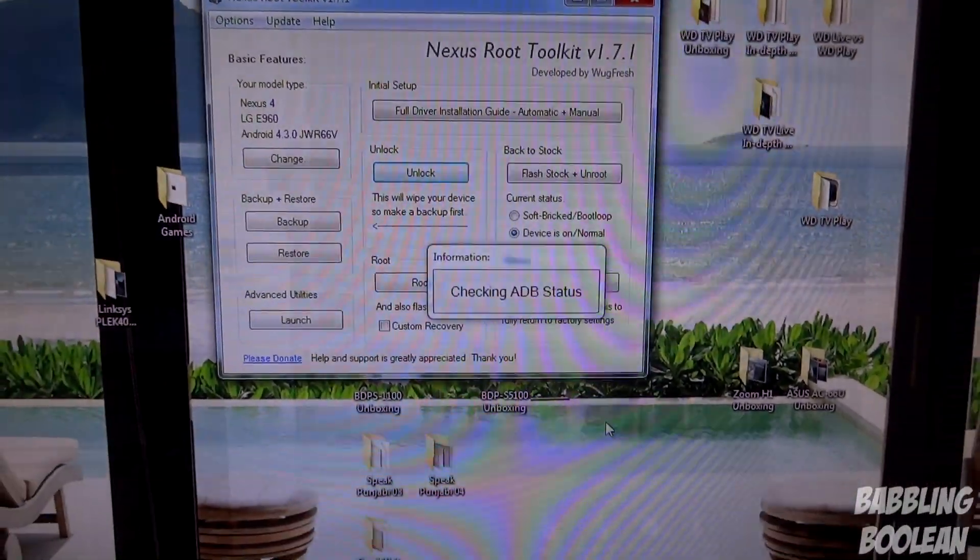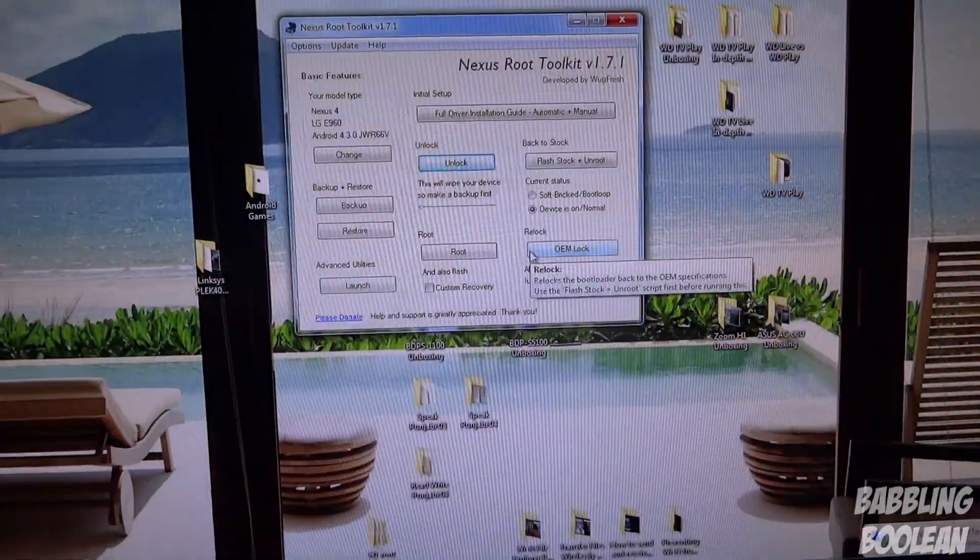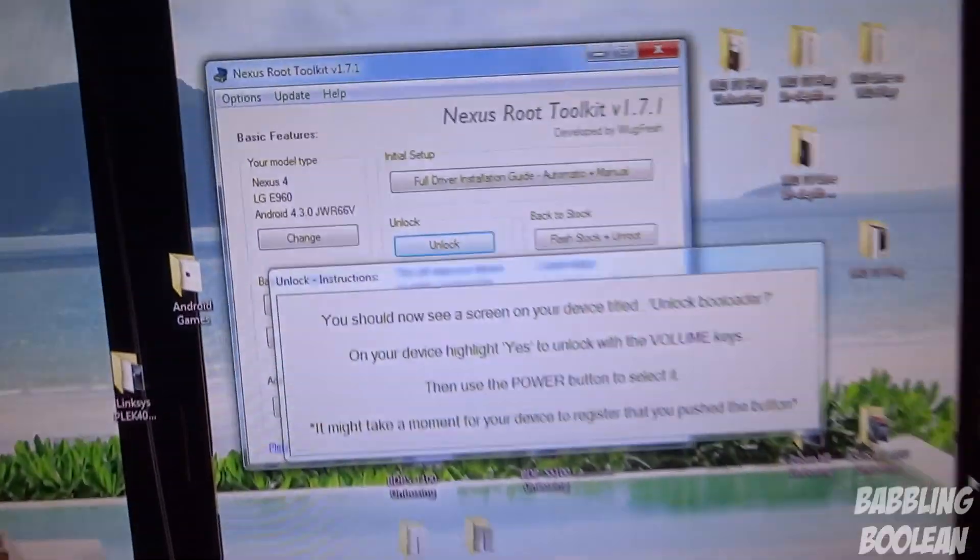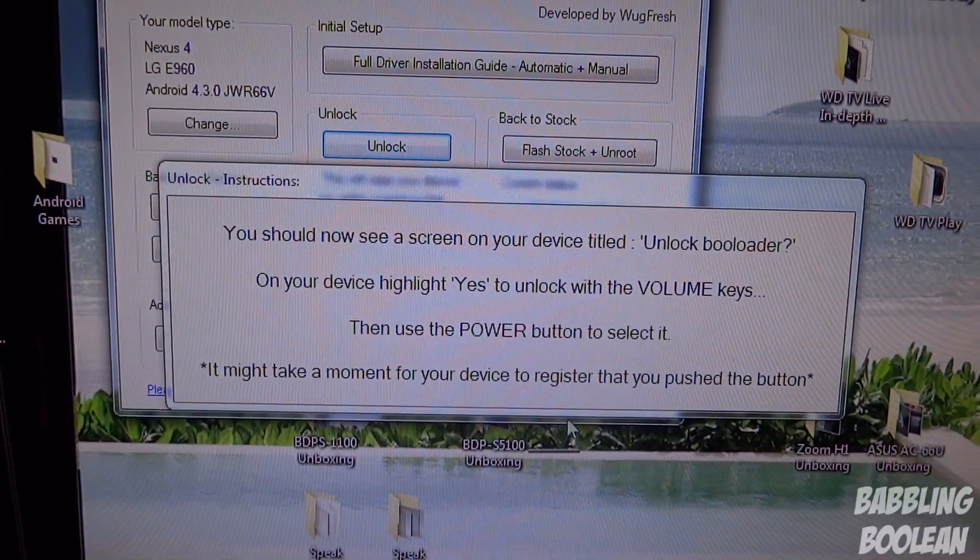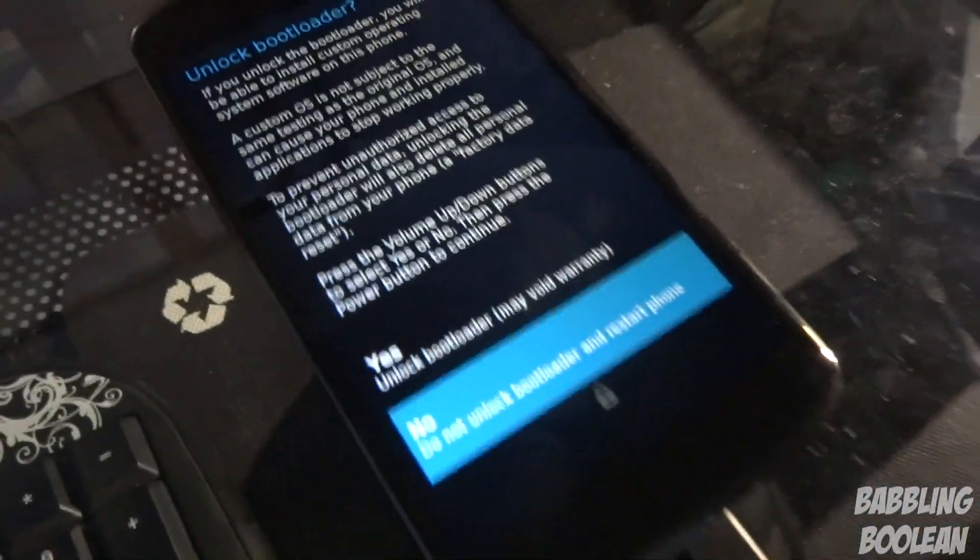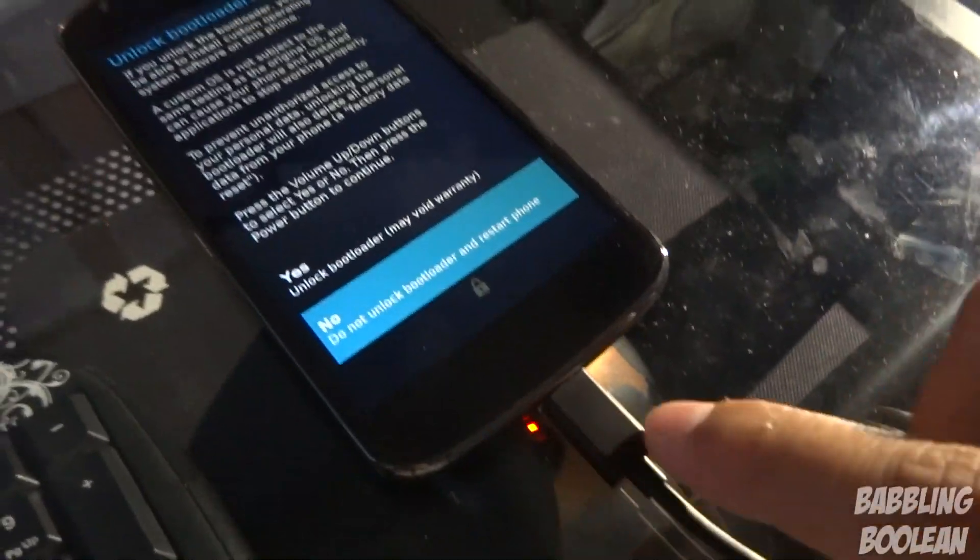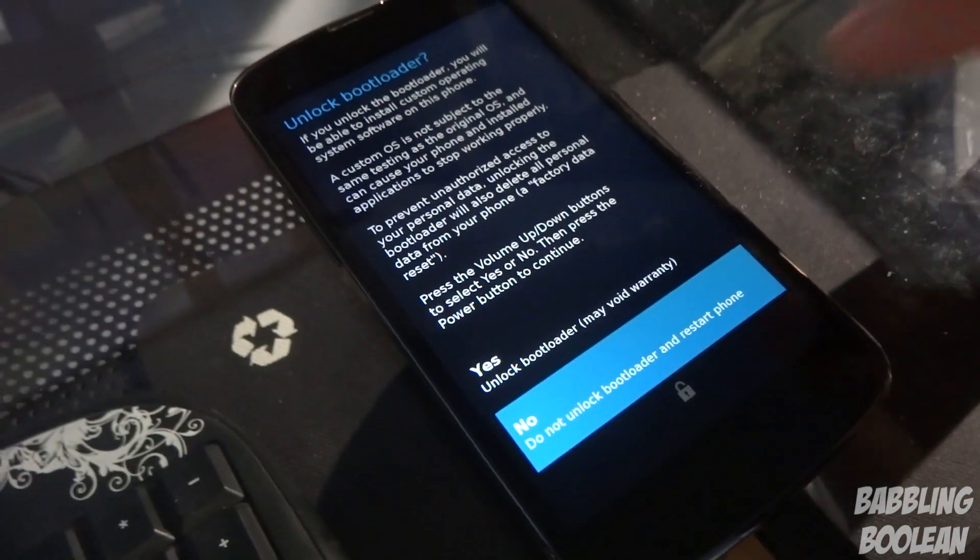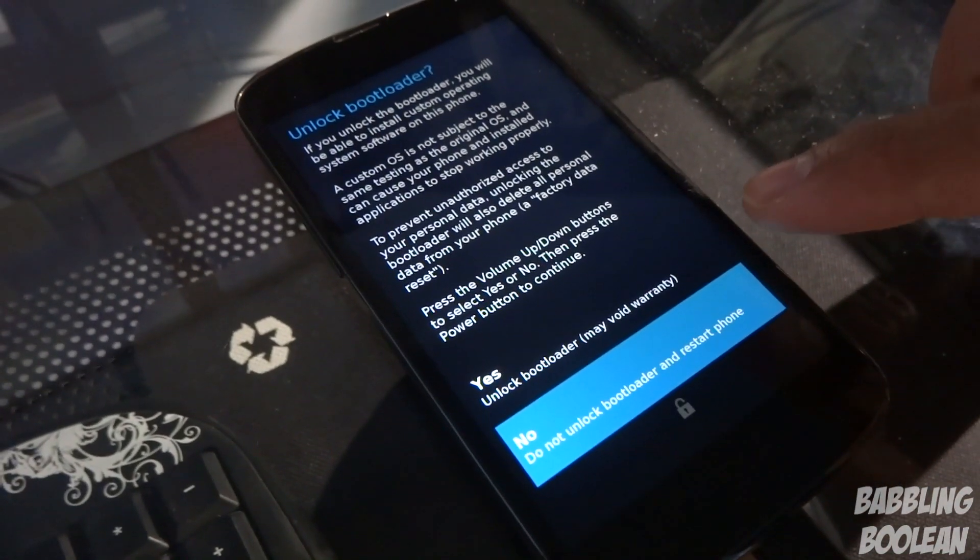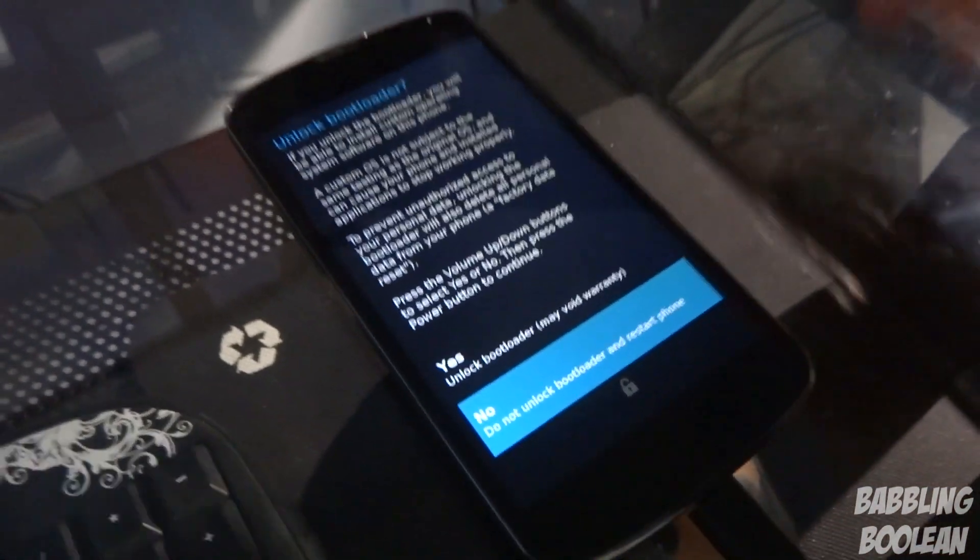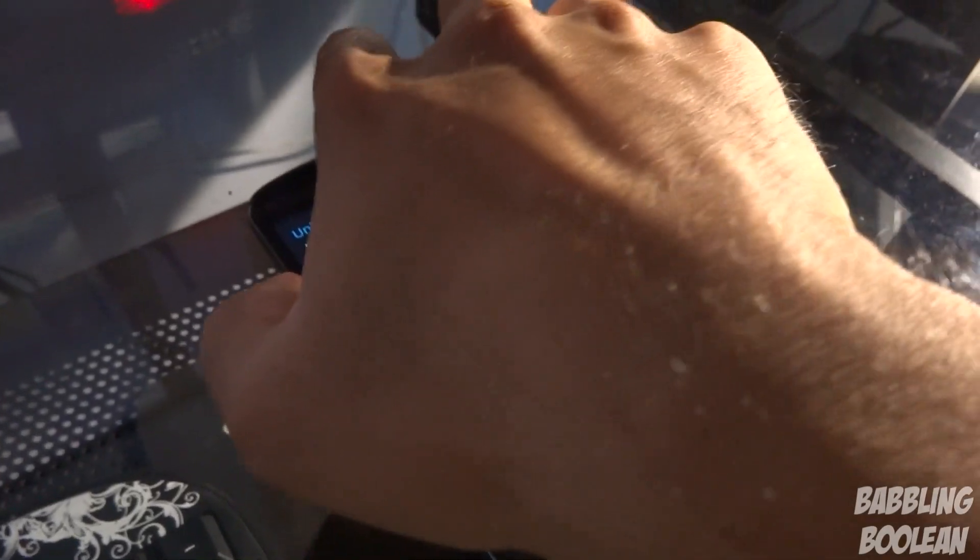As you can see, it's checking ADB. It's going to be doing a whole bunch of stuff in the background. And now, as you can see, it's giving this prompt warning. On my phone, as you can see, it's still connected. It's very essential if it's connected. It's asking me to void the warranty and unlock the bootloader. That's exactly what I want to do.